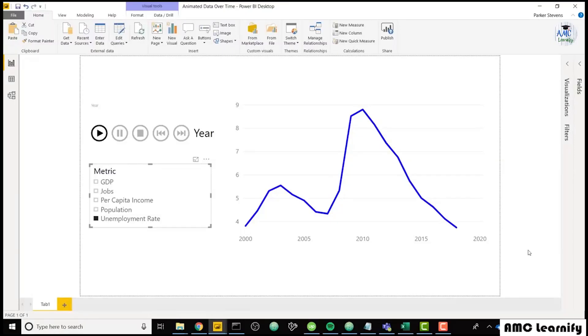I'm going to show you how to animate your data over time. This method is going to allow you to show certain data, but allow you to add years to that data as time goes on.